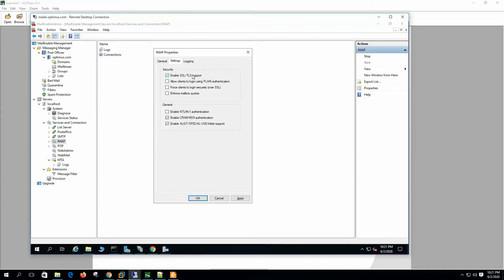Enable SSL or TLS support — this enables SSL and TLS support for the IMAP service. Allow client to log in using plain authentication — this enables plain authentication for the IMAP service. Force clients to log in securely over SSL — users are required to use SSL or TLS to authenticate to the IMAP service.